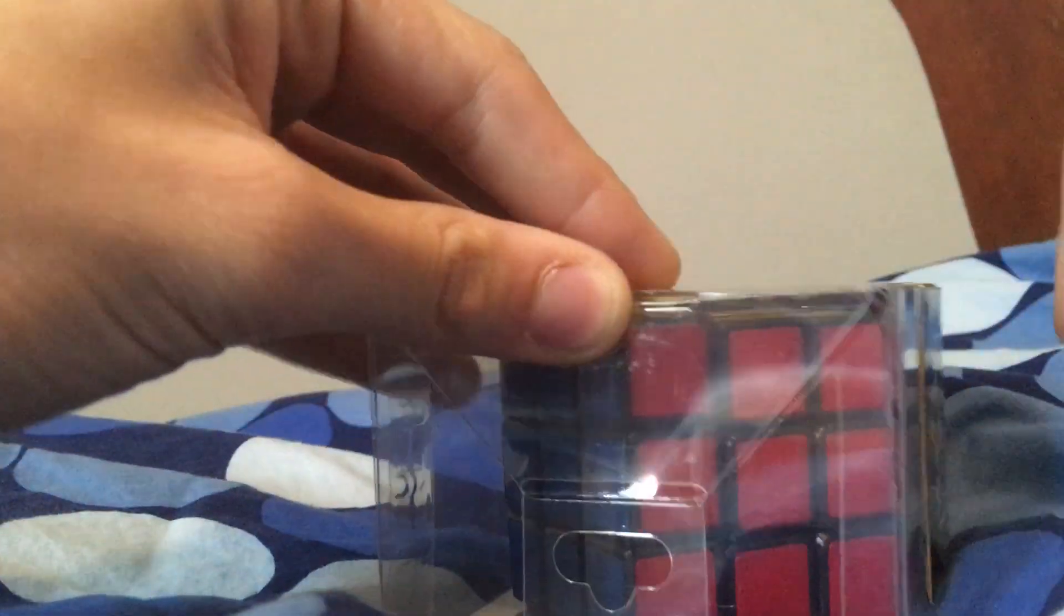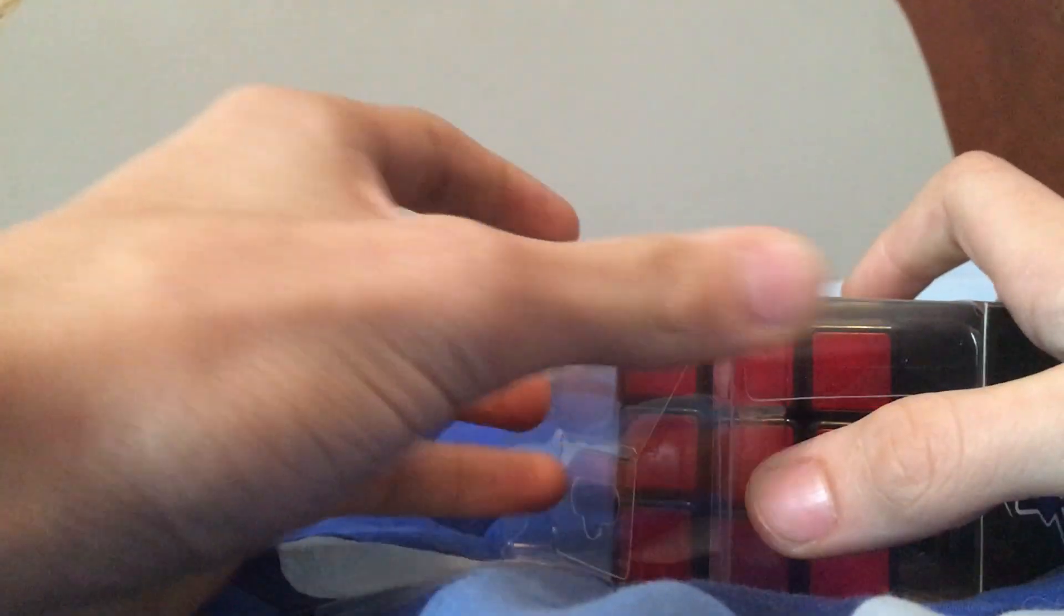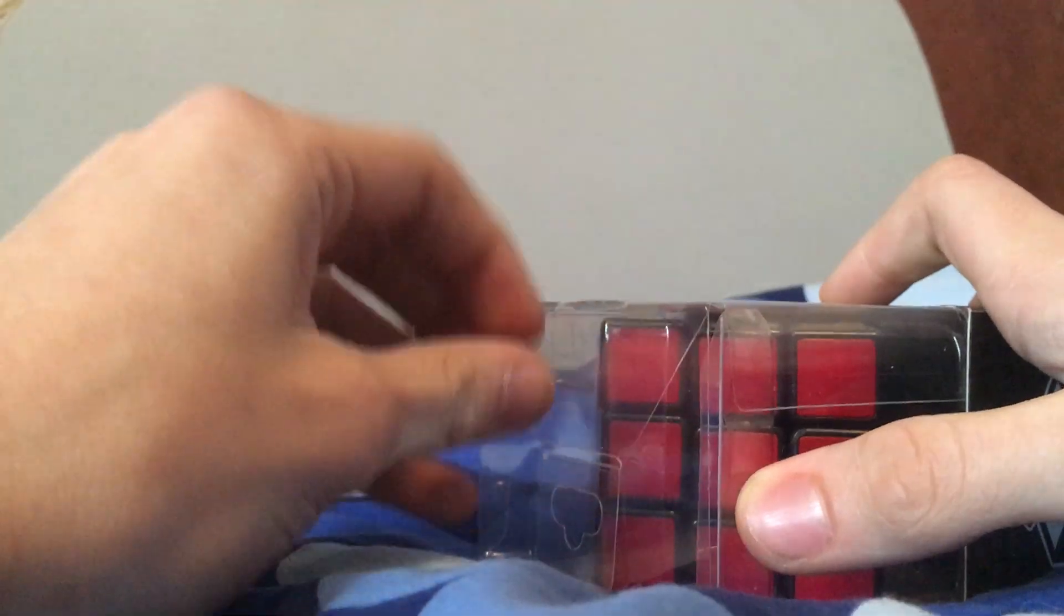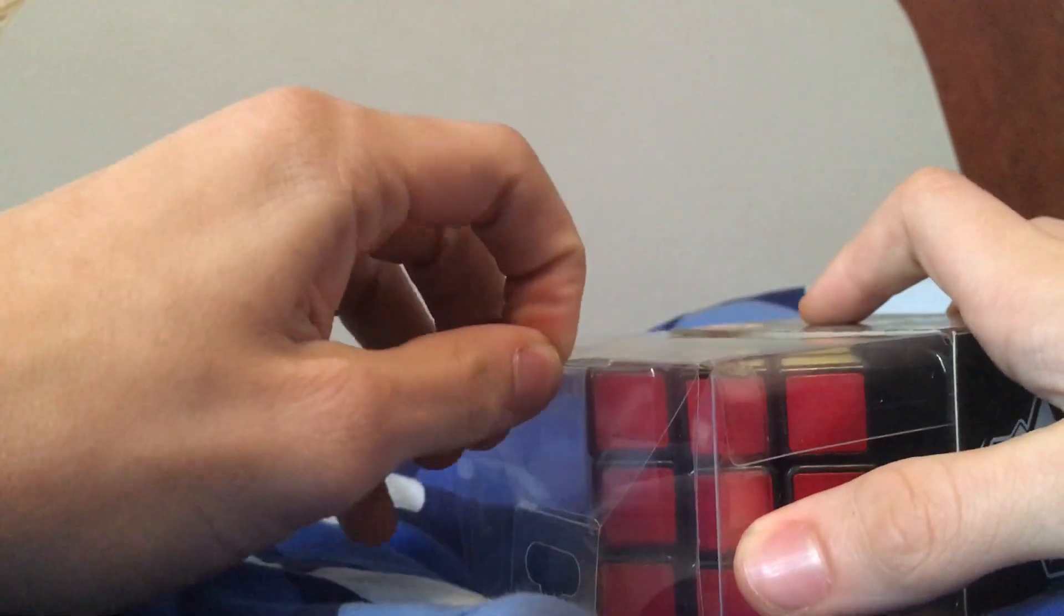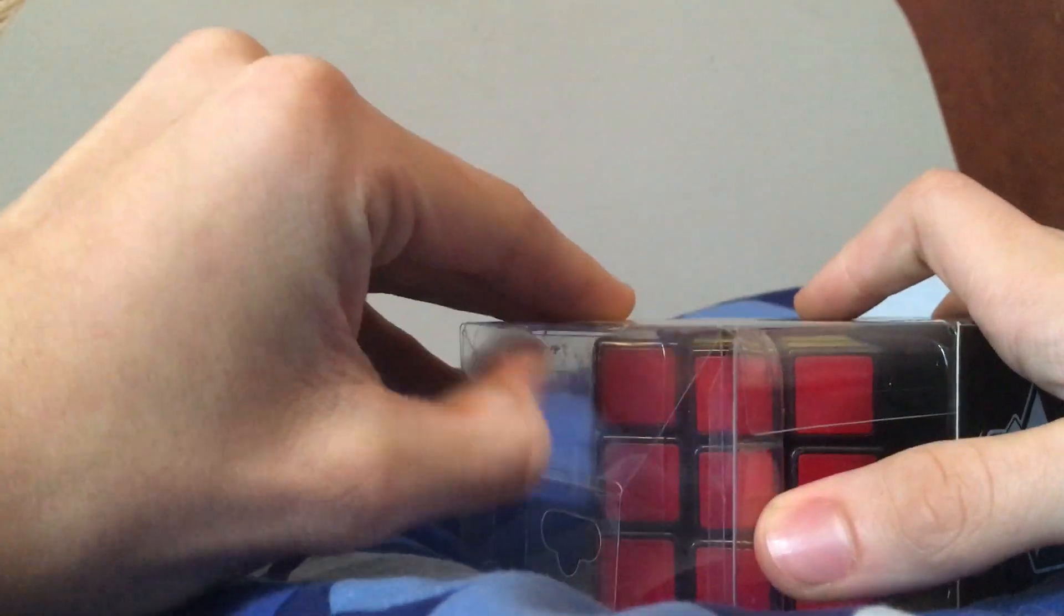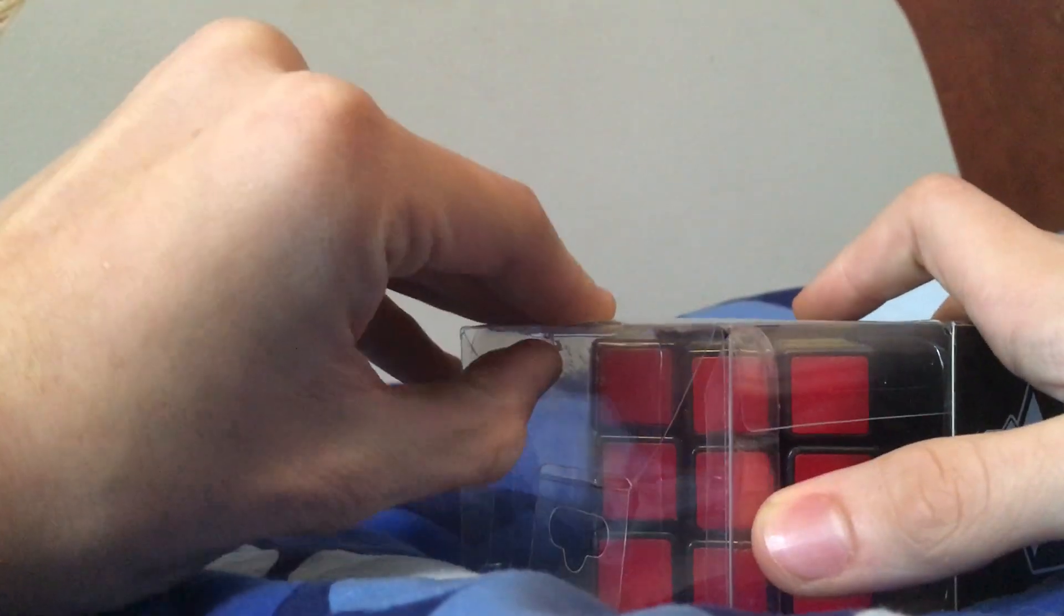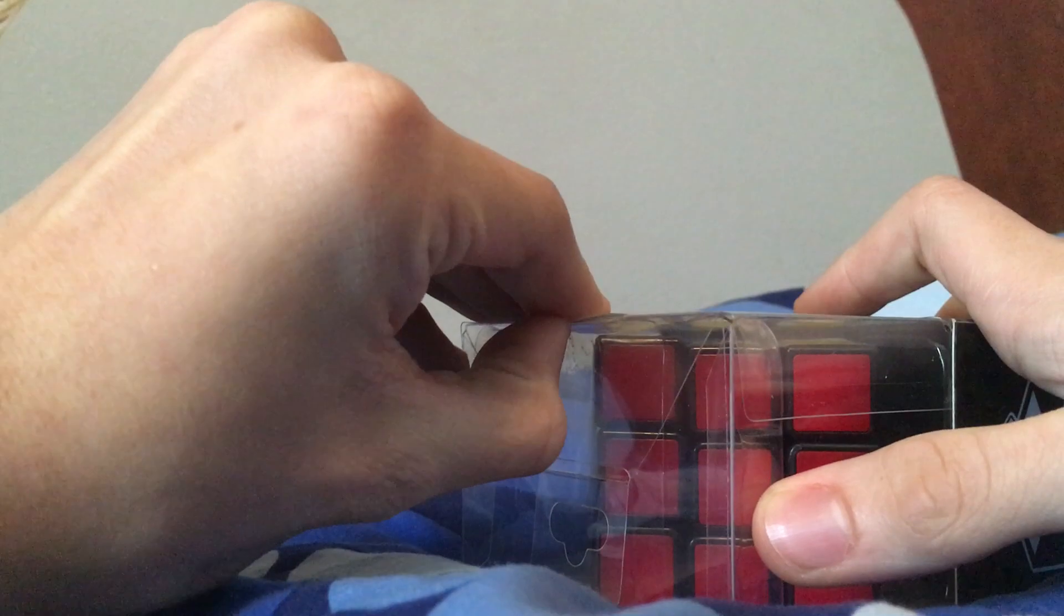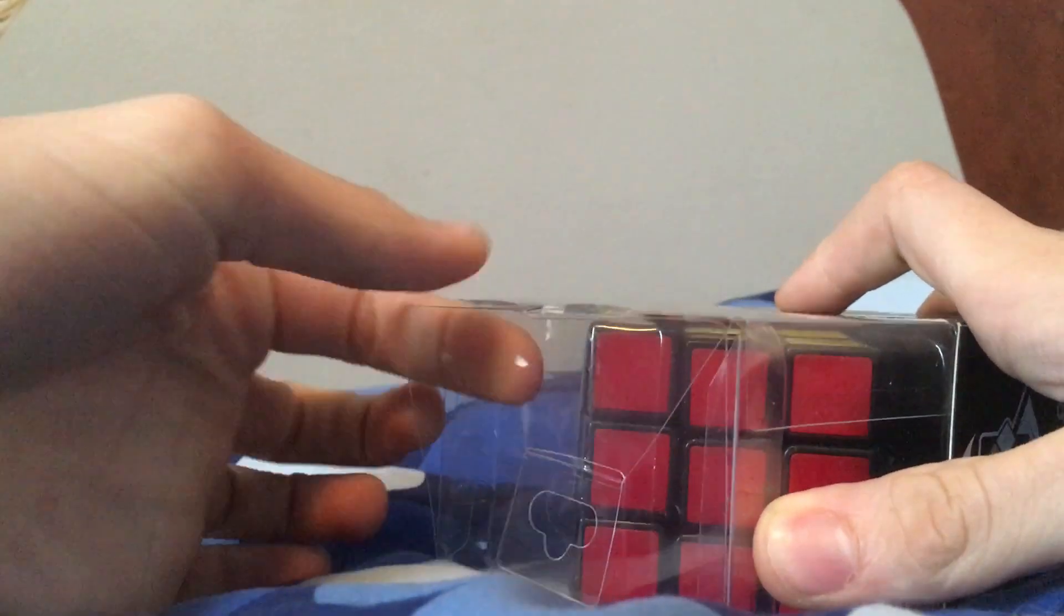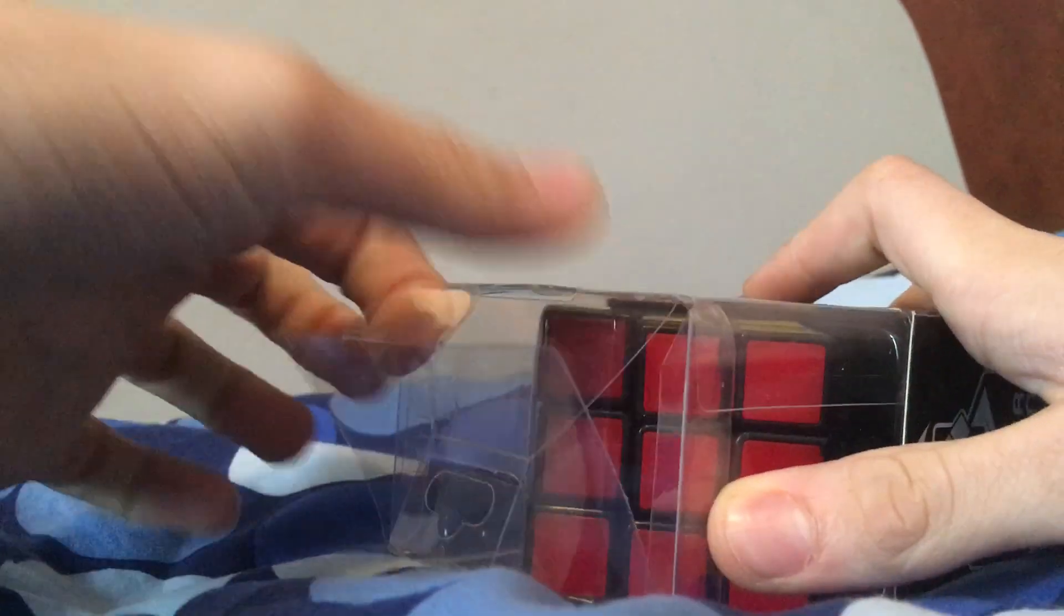It might have been easier just to cut it, but I don't want to... I'm in trouble. Okay, there we go.